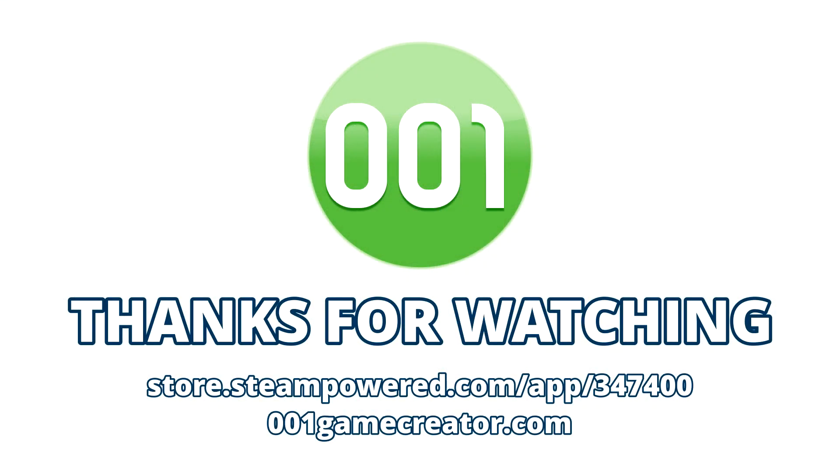This concludes the third part of our video tutorial series detailing the basics of 001 Game Creator. In the next part, we'll be looking at scripting, timers, and zones. Understanding the scripting language used in 001 Game Creator, the different ways it can be used, including how timers and zones work, and putting together scripts of your very own to add interactivity to your games.